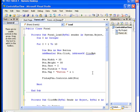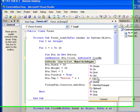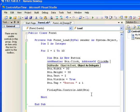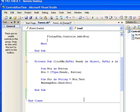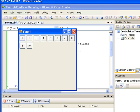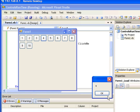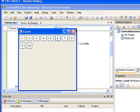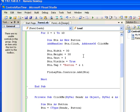We have created our proper sub procedure with the event signature and hooked it into our button click event. Now if I run the application, you can see that every time I press any button it displays the text property of that button in a Windows message box.